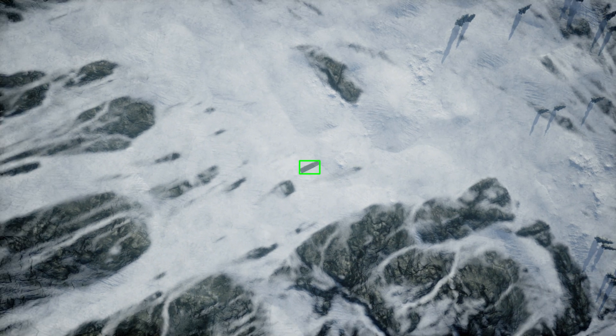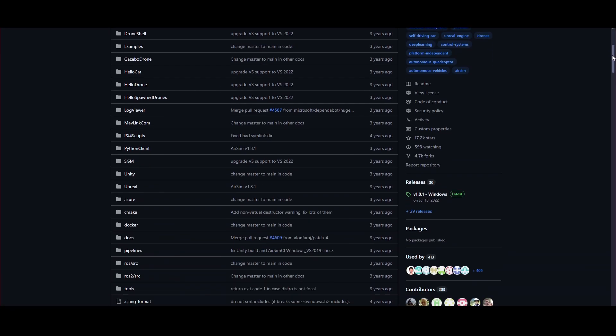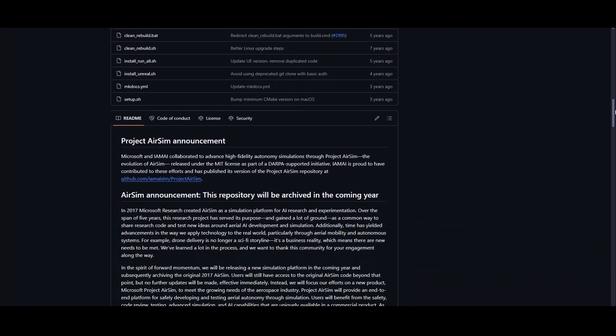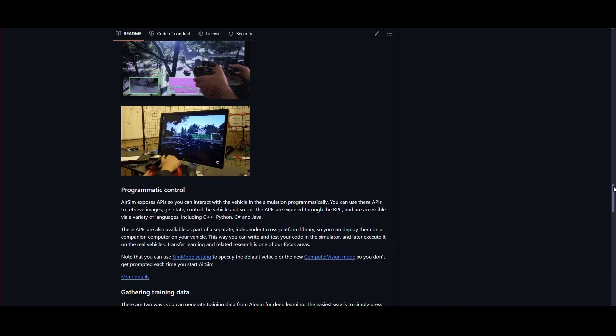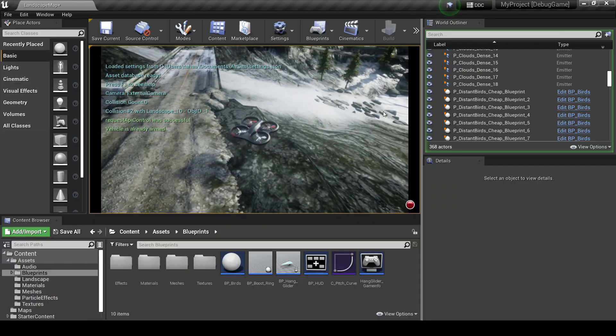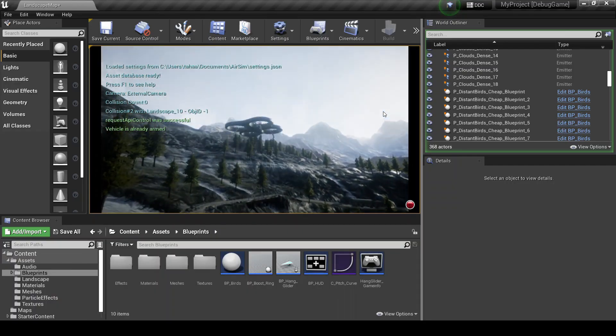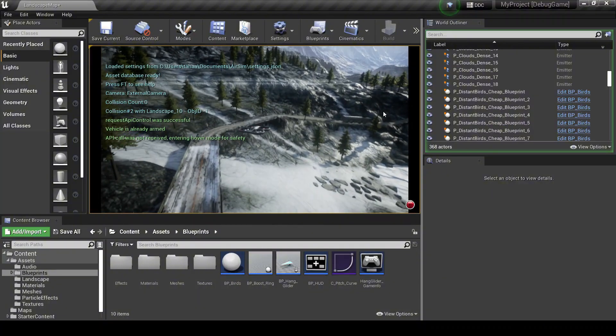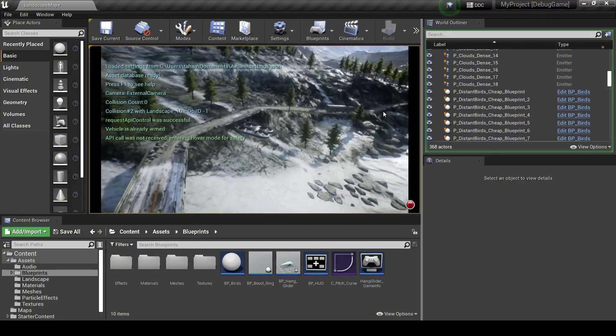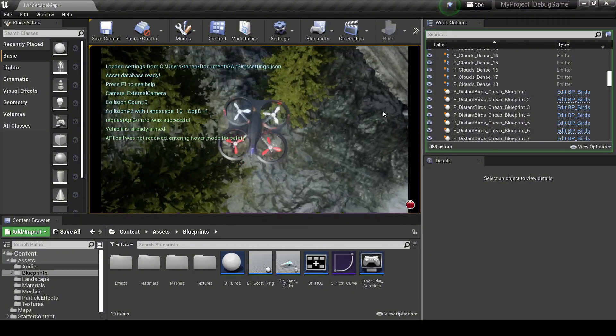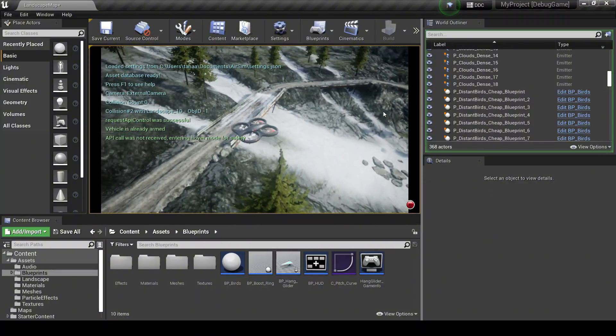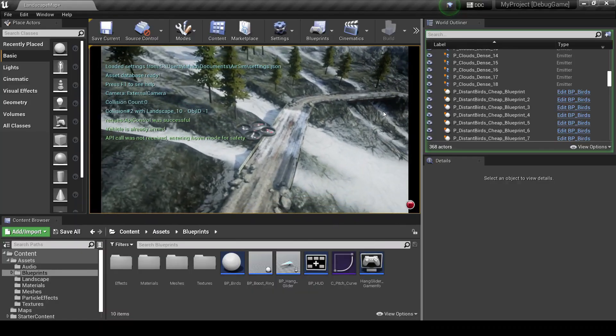In this project, I used AirSim, an open-source simulator developed by Microsoft for drones and autonomous vehicles. AirSim runs on Unreal Engine, which provides highly realistic 3D environments and physics simulation.